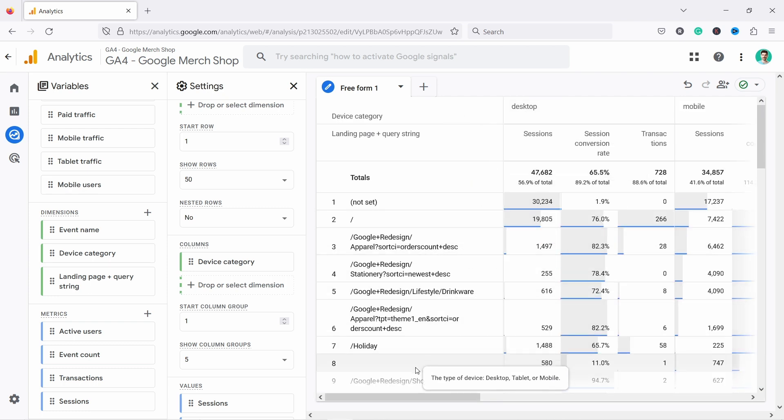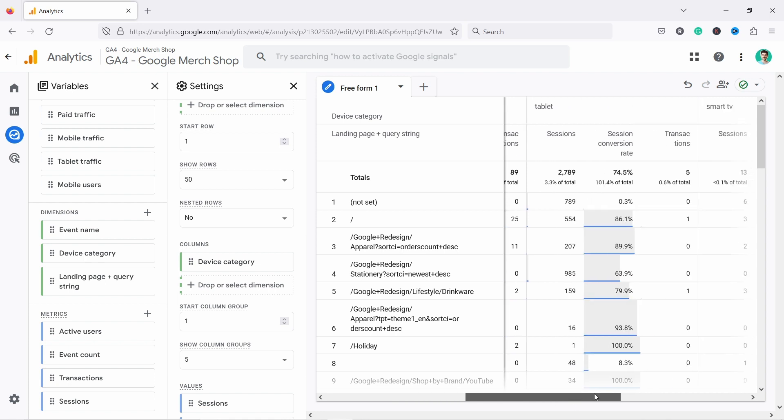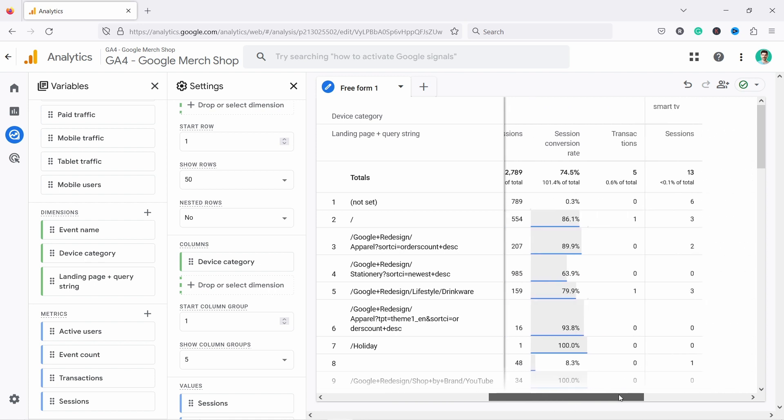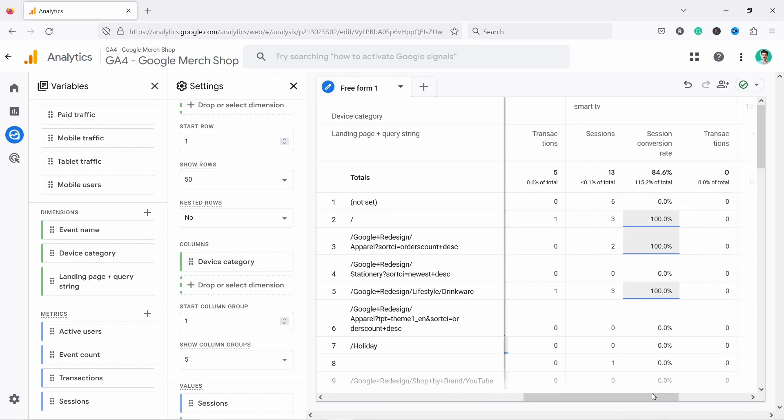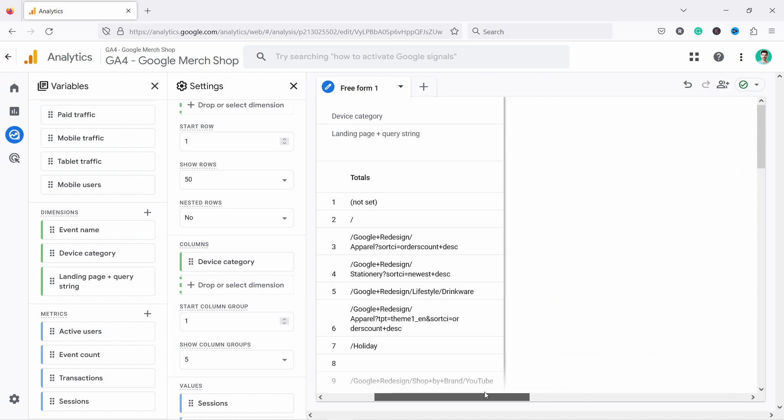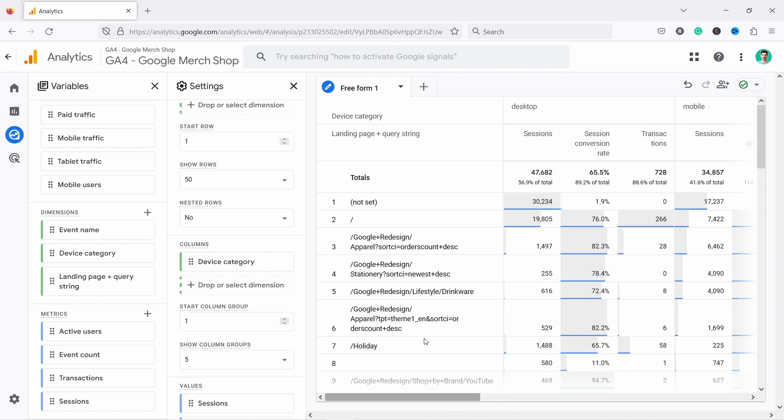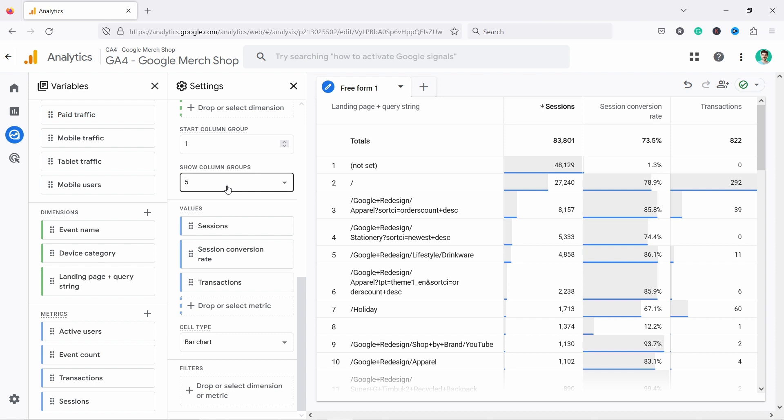There you go. Now we have desktop and then you have the data here. Then we have mobile and tablet. Now, obviously this is not an easy way to read this report like this. So I would definitely be cautious using this. It just gets a bit too tricky, but that's a possibility. Let's remove that device category from columns and let's scroll down.